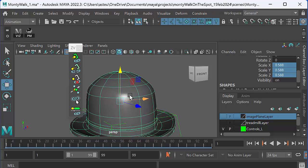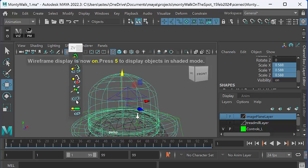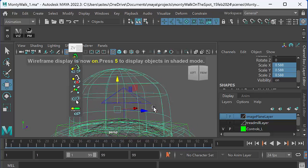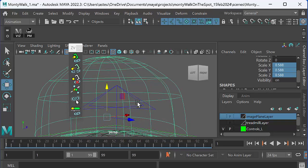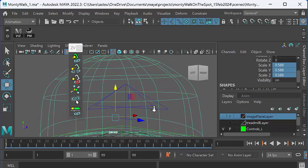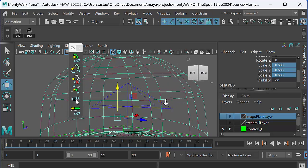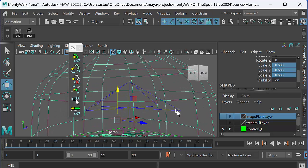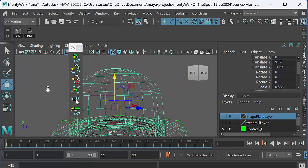Now I'm going to go into wireframe mode because that way I can attach it to the squash and stretch tool on the top of Monty's head. And what I do is I select the hat here, and then I shift select the thing I want to attach it to, which is the squash and stretch tool, and then I press attach.